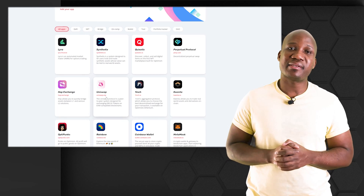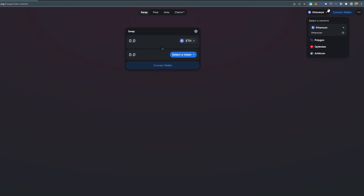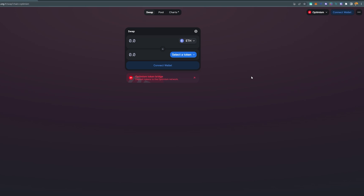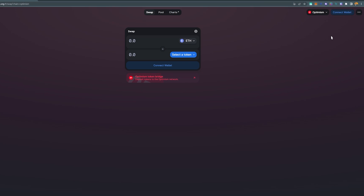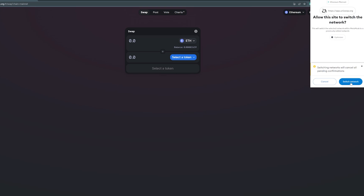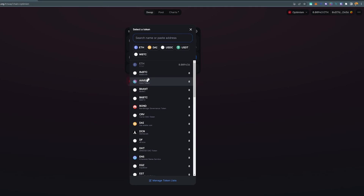To get started, go to the Optimism ecosystem page and click on Uniswap. Once there, make sure you connect with Optimism — you can see options for Arbitrum, Polygon, and Optimism. Change the network to Optimism and click on it. Make sure your wallet is actually connected, and then switch over to the Ethereum mainnet.